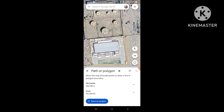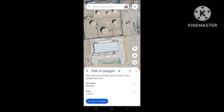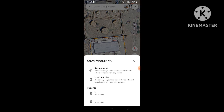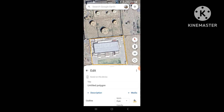We can also change to hectares — it shows 1.32 hectares. We can change our parameter as well, such as to 14 meters, and then we will save the feature to local KML.